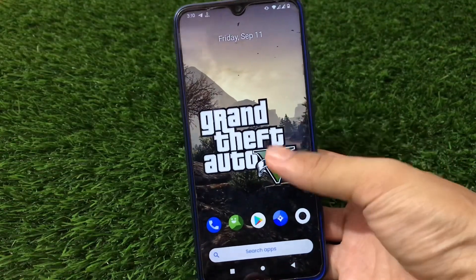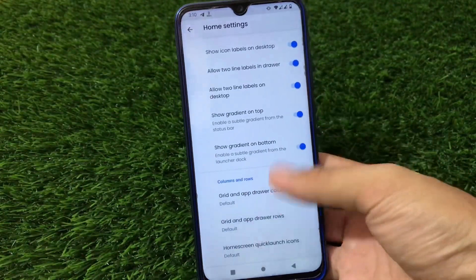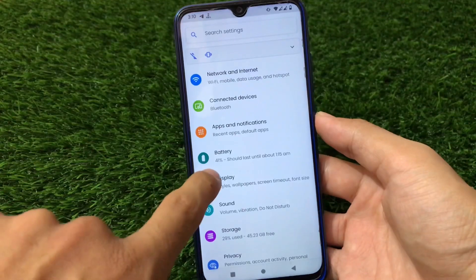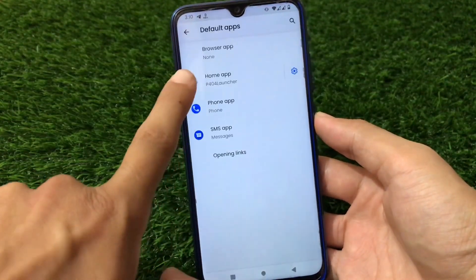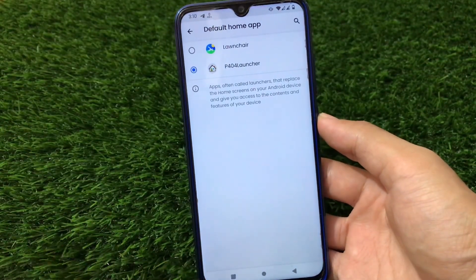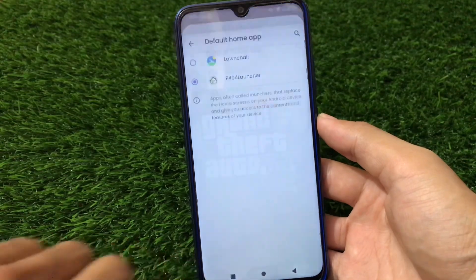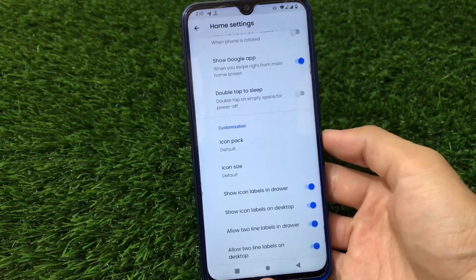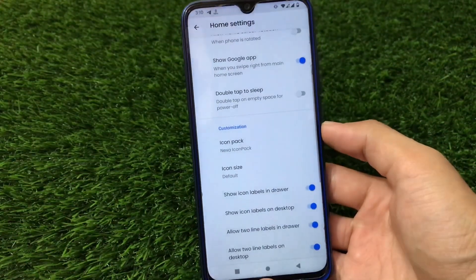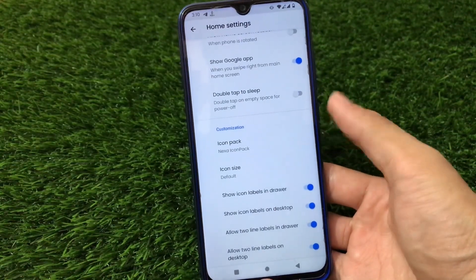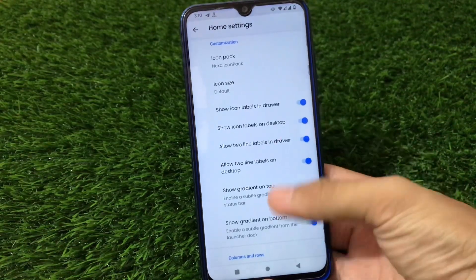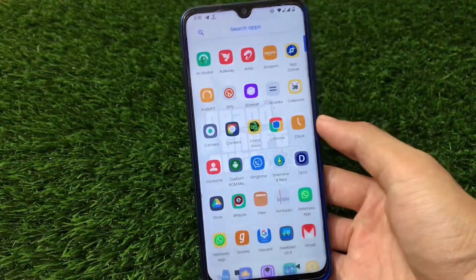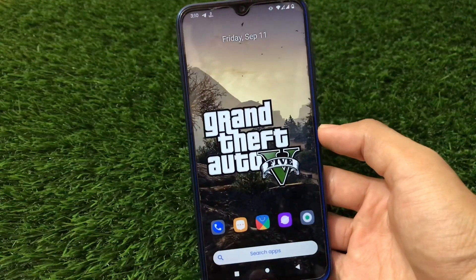Starting with the home screen — it does not come with a Pixel launcher pre-installed. It has the P404 launcher, also known as Project 404 launcher. Going into settings you can see which launcher is pre-installed. The P404 launcher has some customization features including adding icons to home screen and icon pack support. I've applied the Nexa icon pack, and it also has options like show gradient on top/bottom, and you can customize columns and rows in the app drawer.